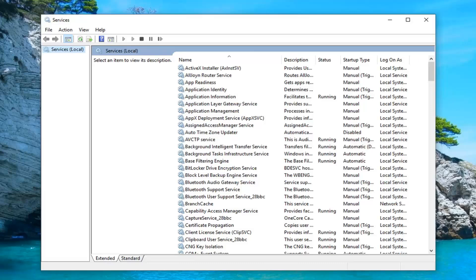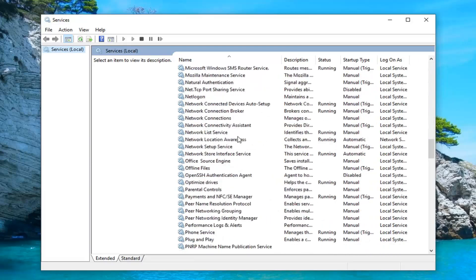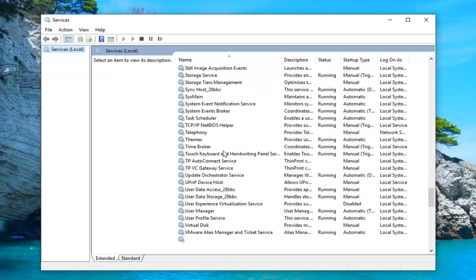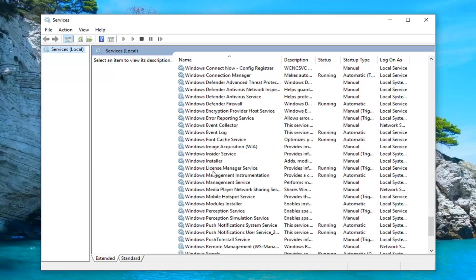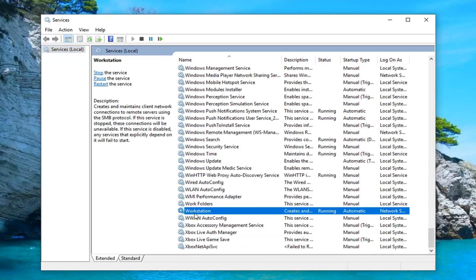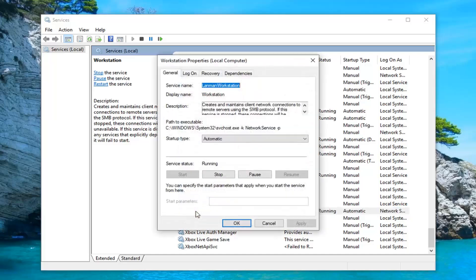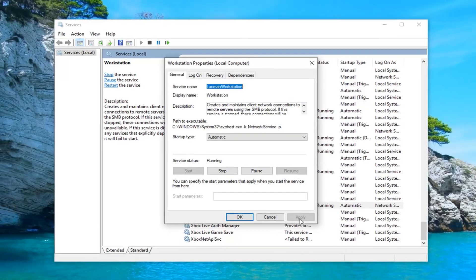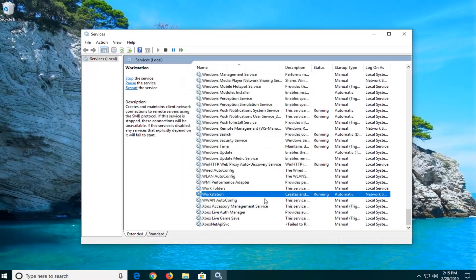Now that we are in Services, scroll down to Workstation. Right here, double click on that. You want to make sure startup type is set to automatic and if it's currently stopped you want to start the service by left clicking on start and then just left click on apply and okay.